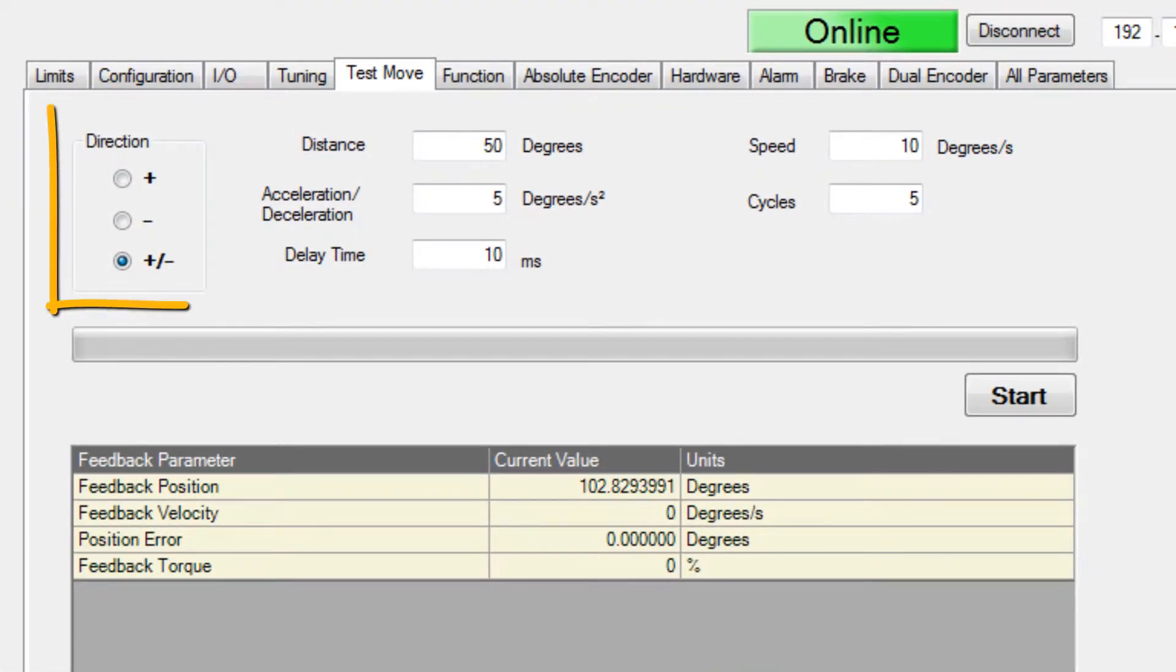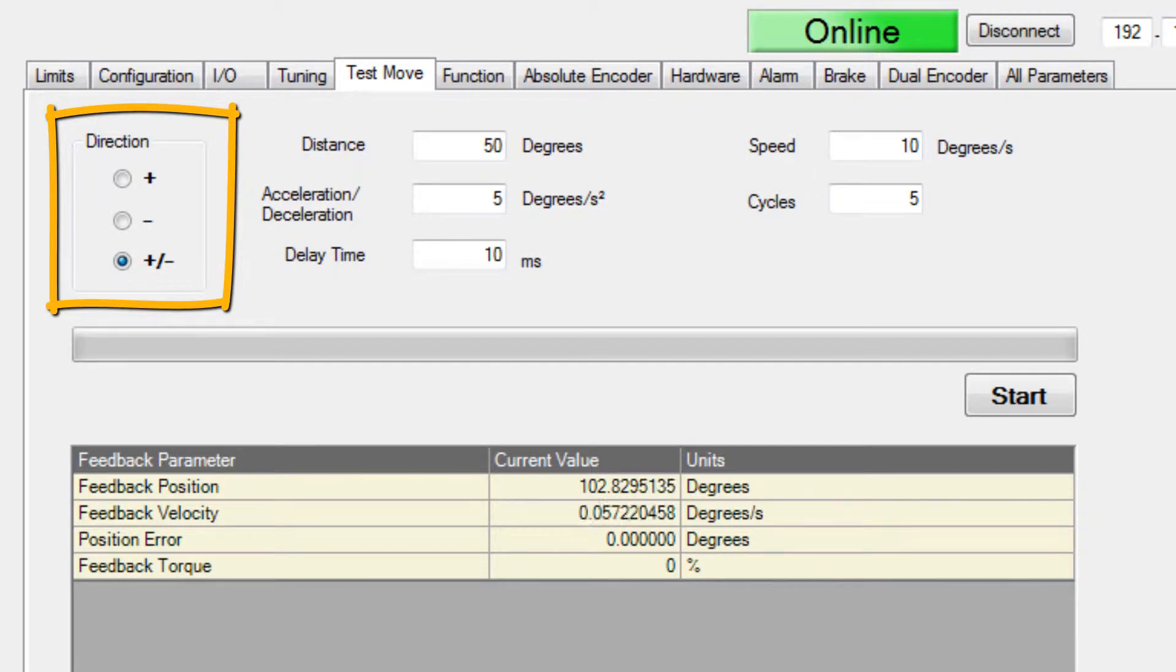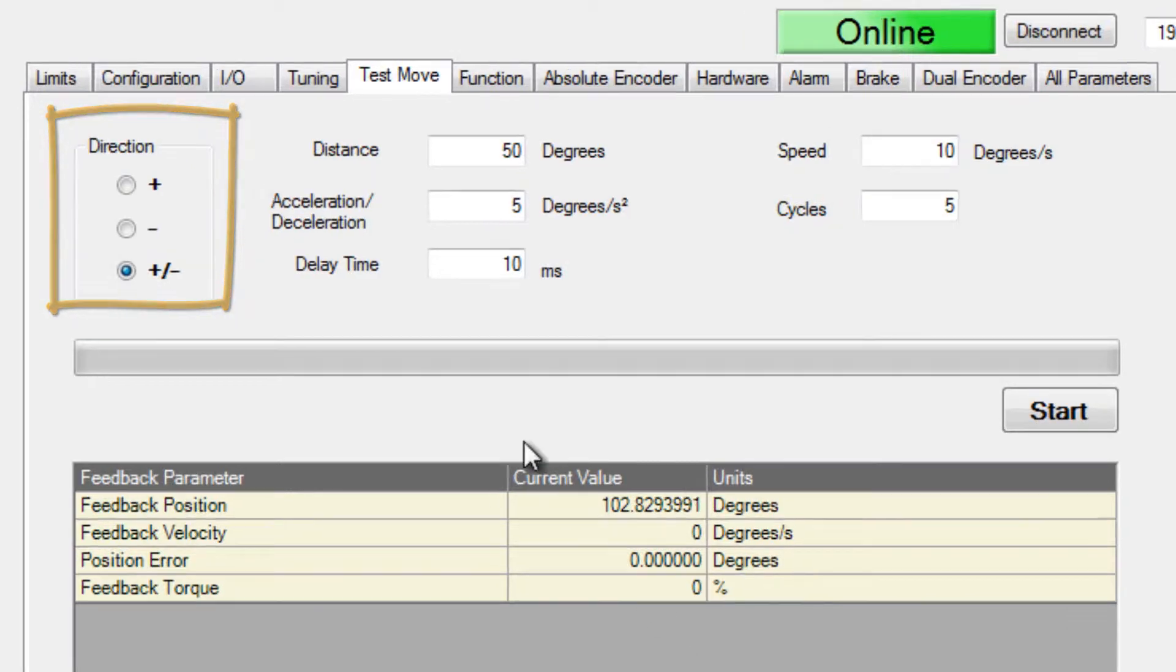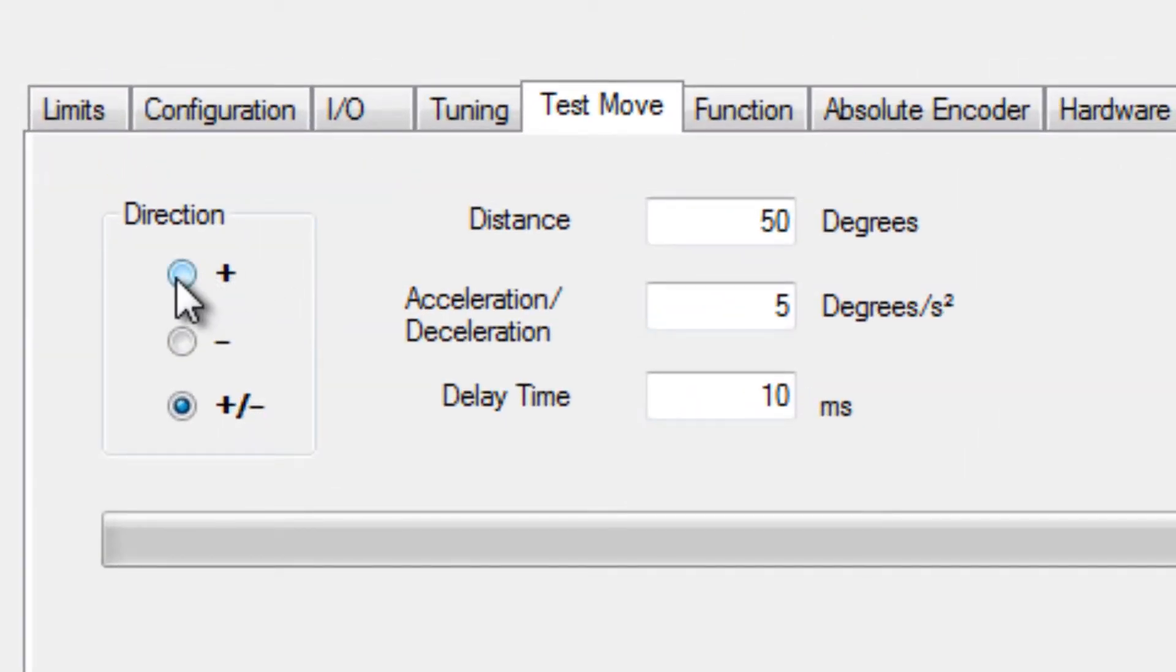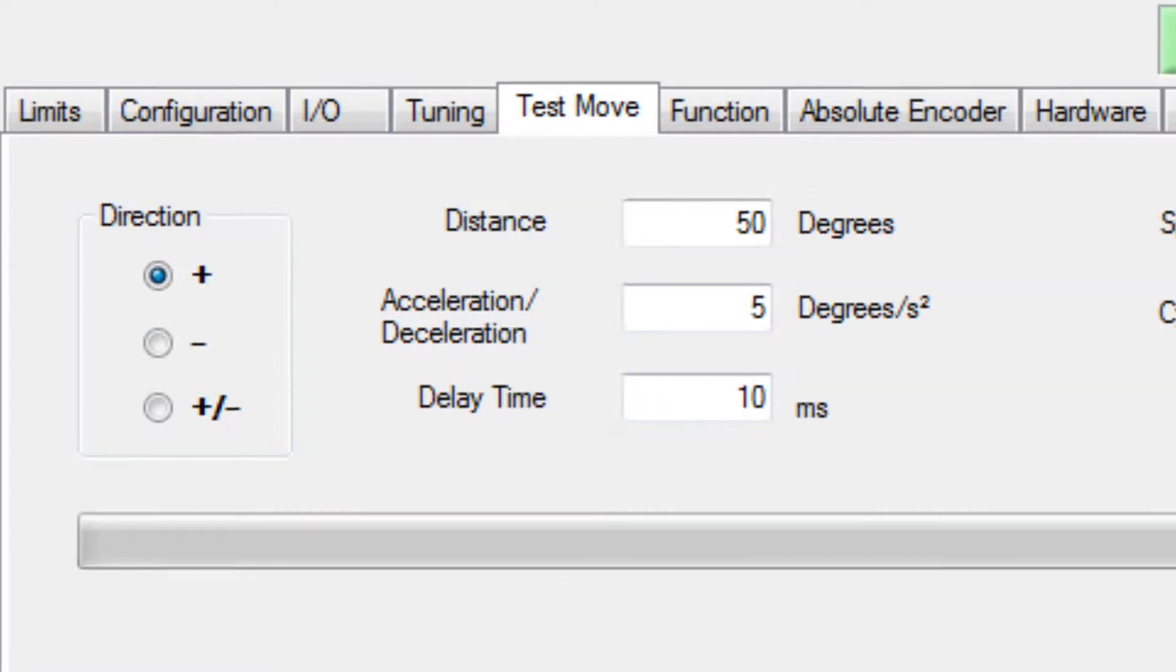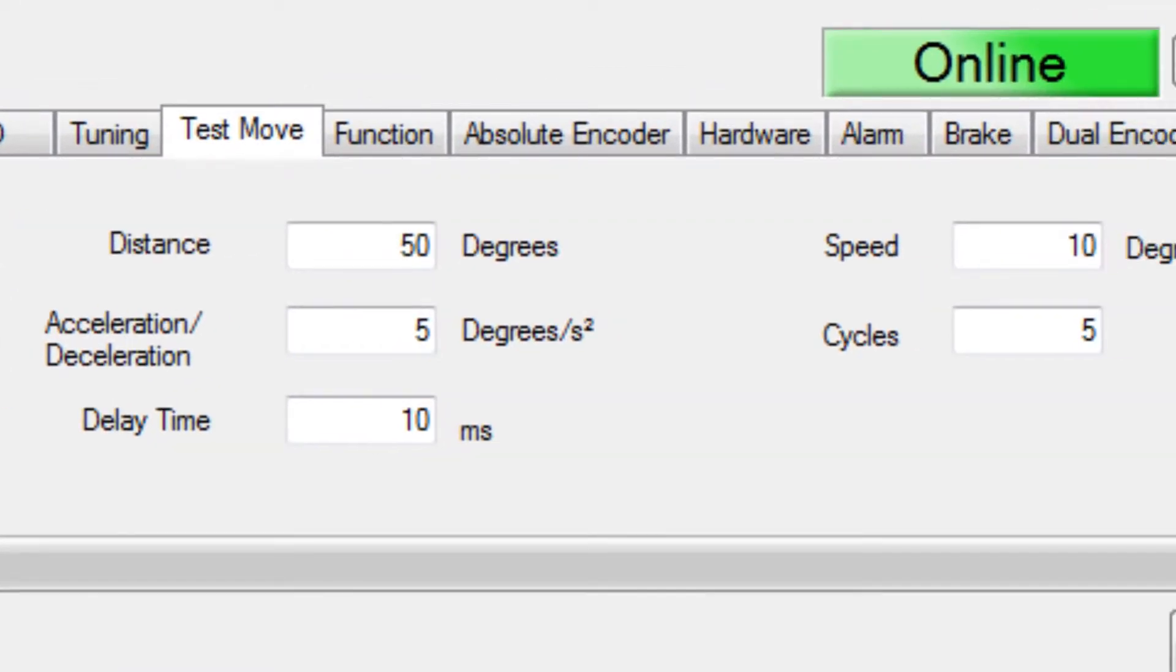The move direction options: the plus means forward, minus means reverse, and the default is a forward move followed by reverse. I will choose the positive, the forward direction for this first test move.